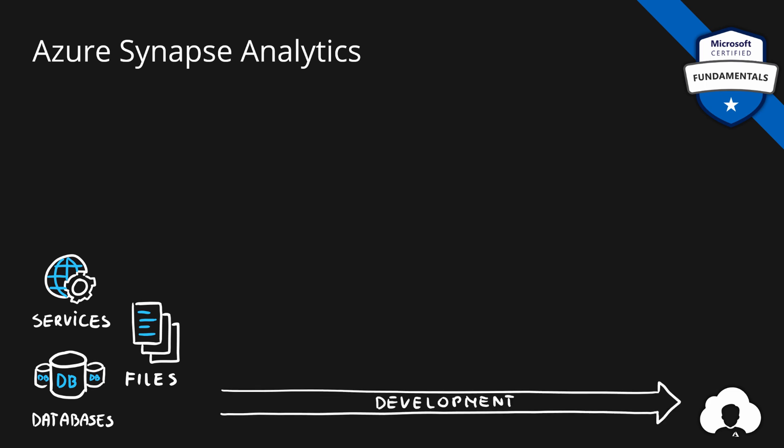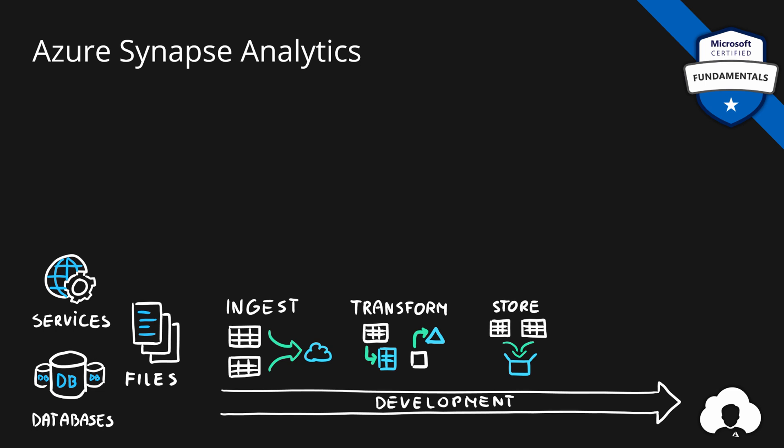So developers will first need to ingest their data from their sources to the cloud. Then they will need to transform those data sets and store them somewhere. And after storing the data, expose this to other tools like reporting tools so that business users can take insights out of their data and make good business decisions. And Azure Synapse Analytics helps with all of those steps.